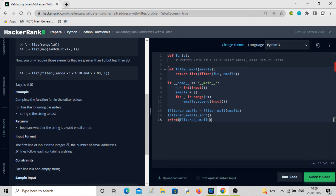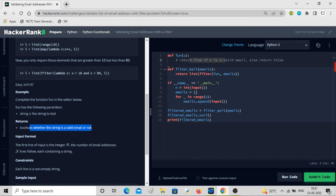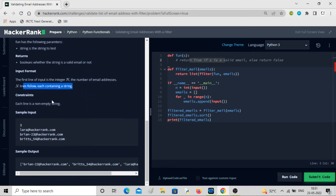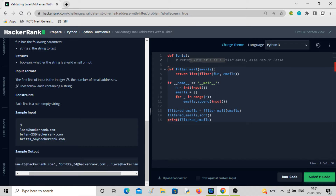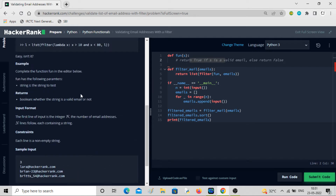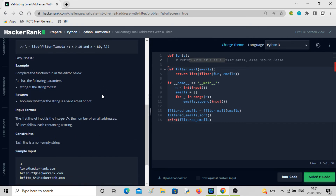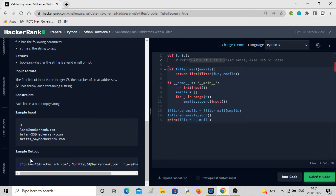The program converts the result to a list, returns it, sorts it, and prints it. We only need to complete the function 'fun', which takes a string s — one email — and returns true or false for valid or invalid. You get n emails, one per line, and the output is the valid emails in lexicographical order.